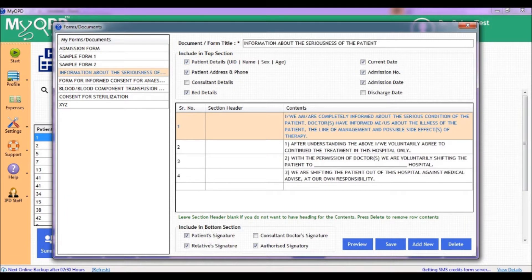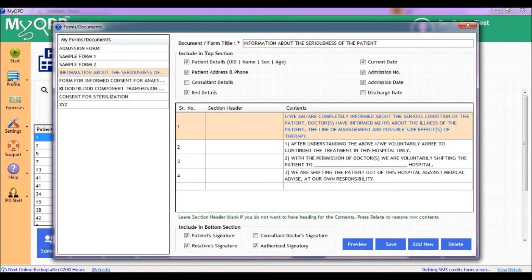That is all we had to cover in the consent forms feature. Thank you.